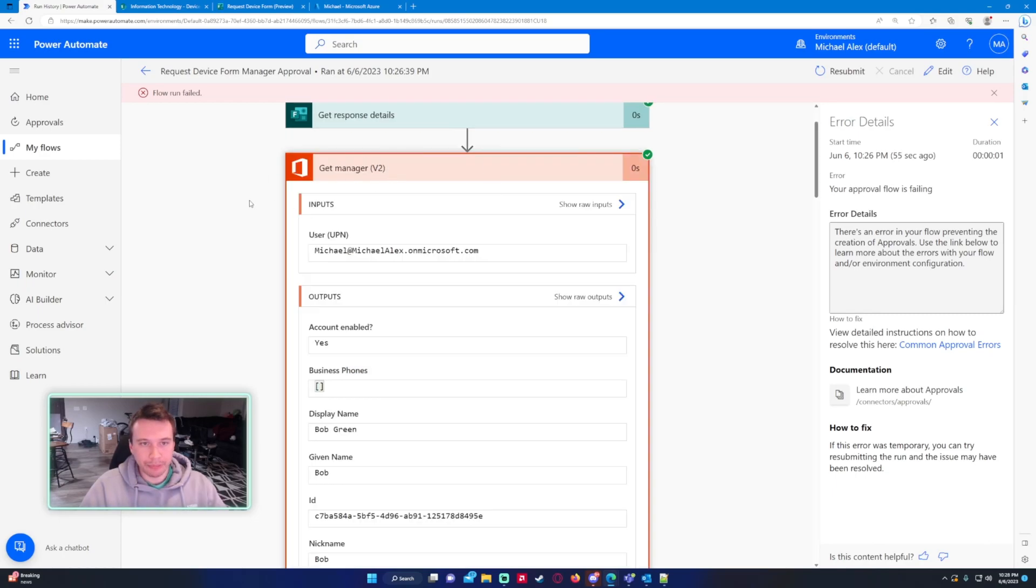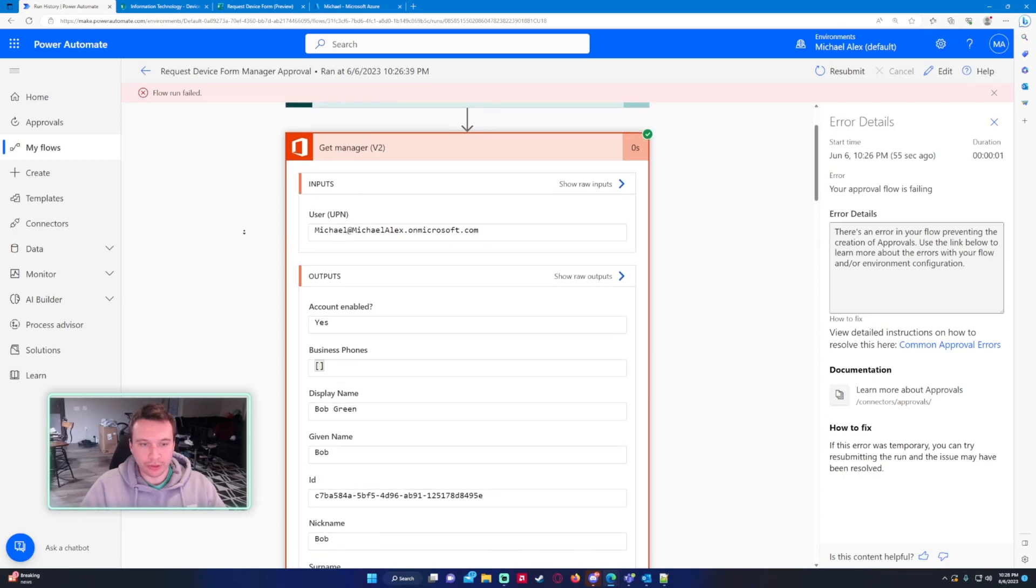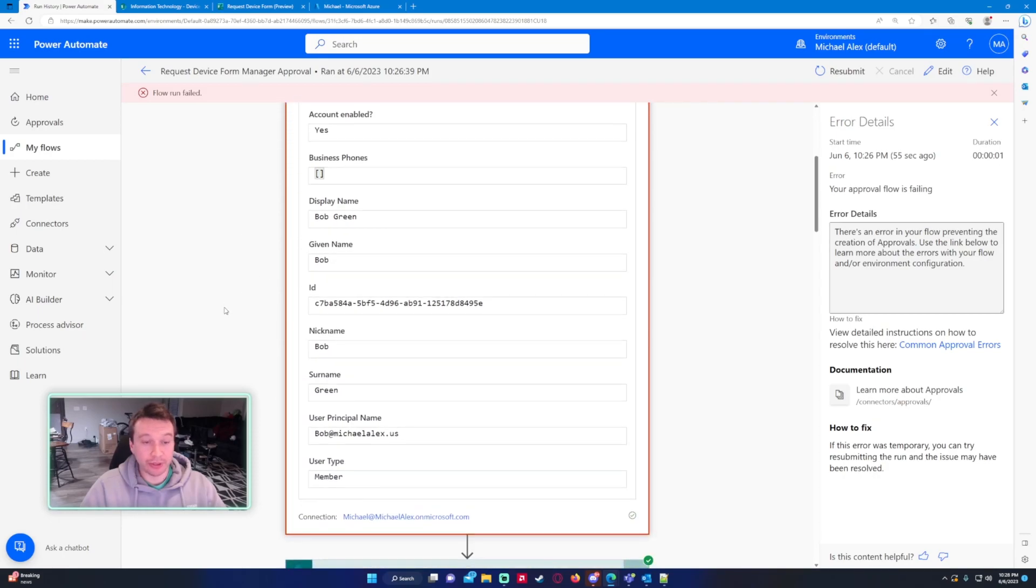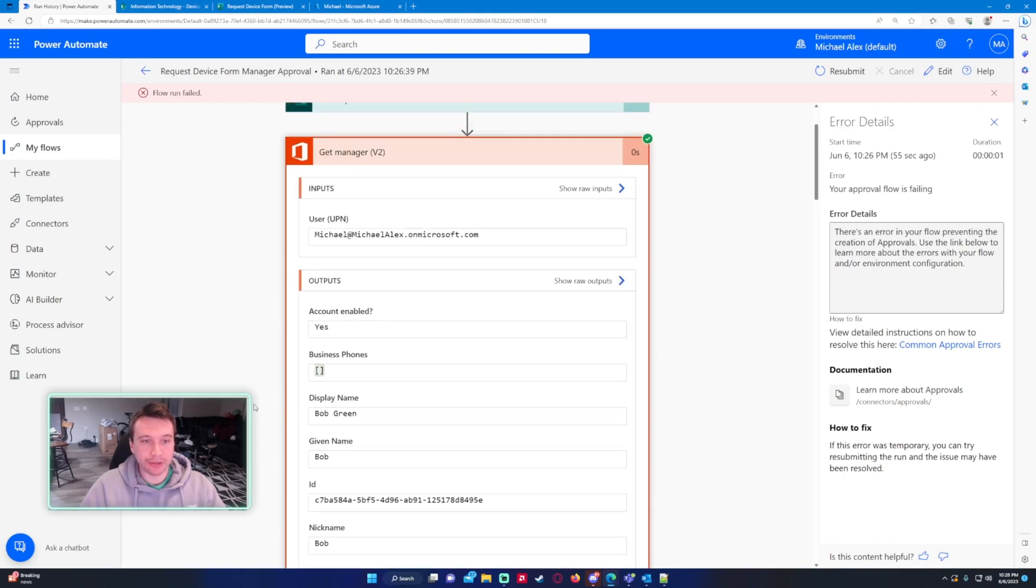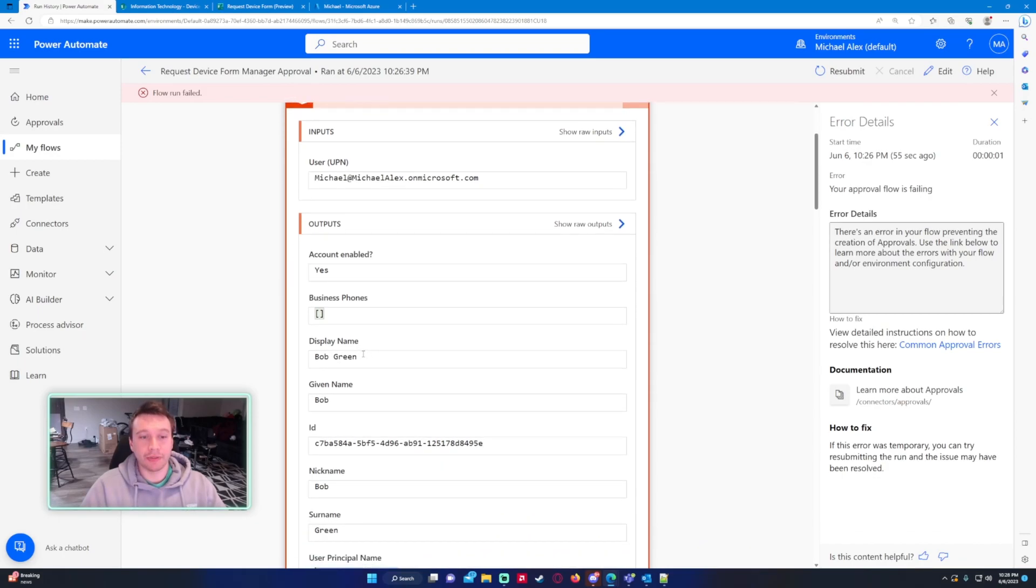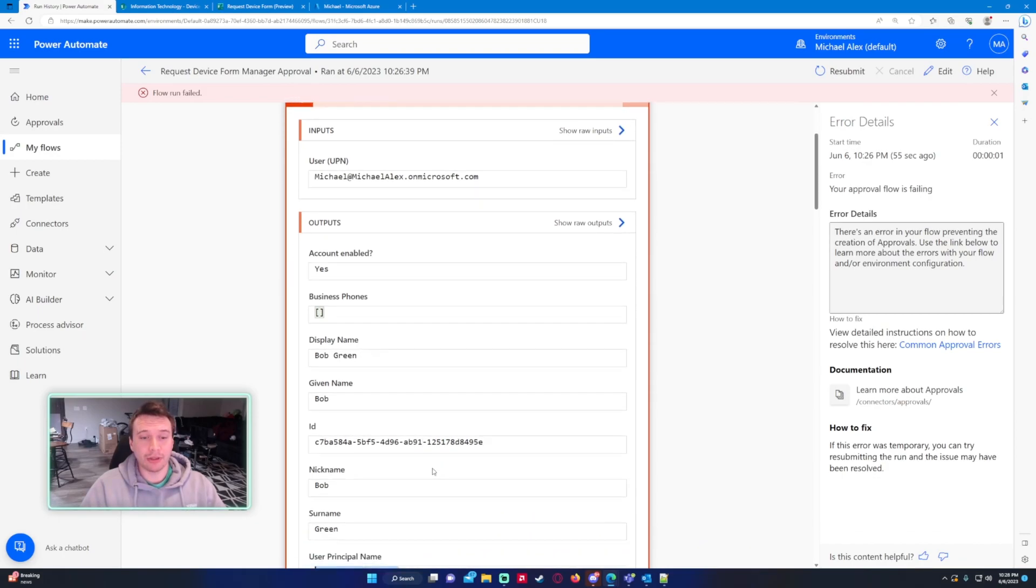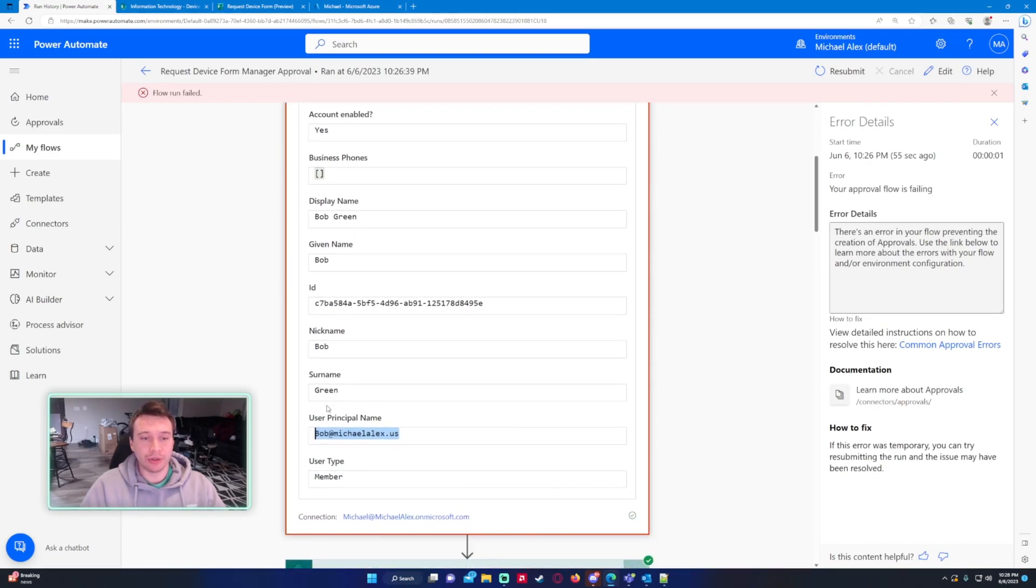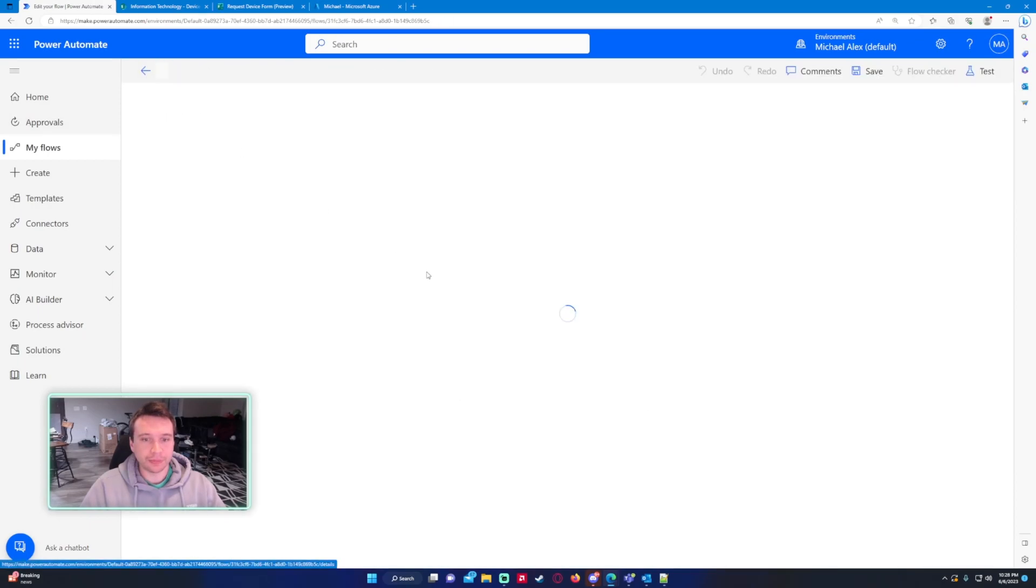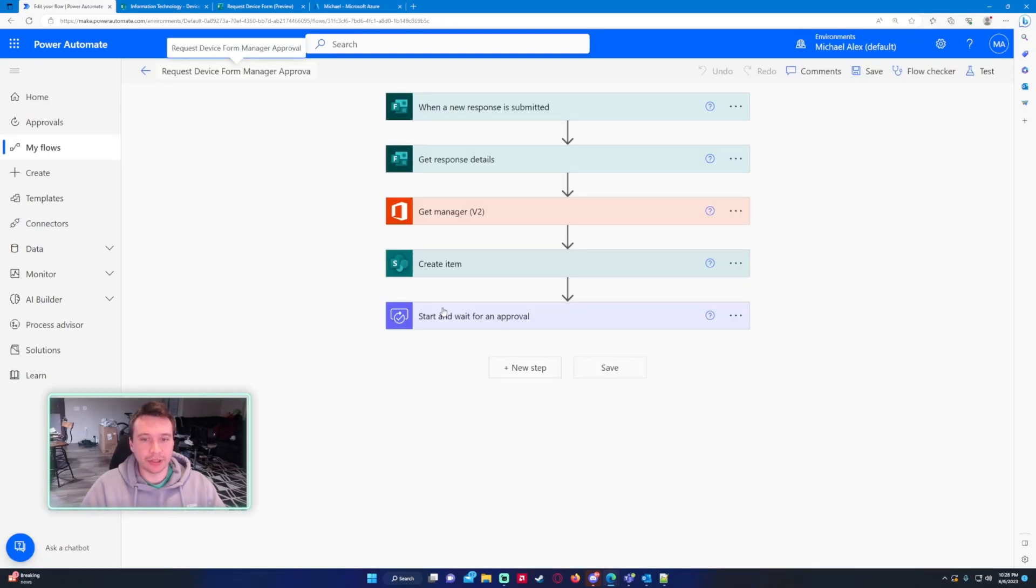So under our get manager it looks like we actually did get Bob Green so that's good, it was able to pick up that manager. But it looks like I need to use the user principal name instead of the mail. That might be because Bob doesn't have an outlook email but this user principal name should work. So let's just go ahead and fix that up.